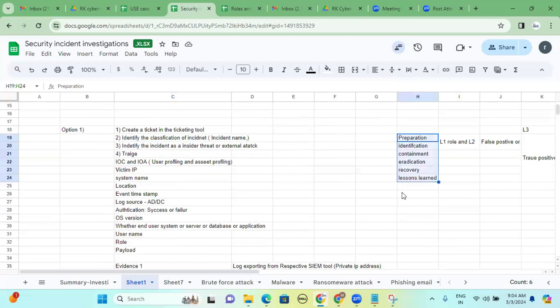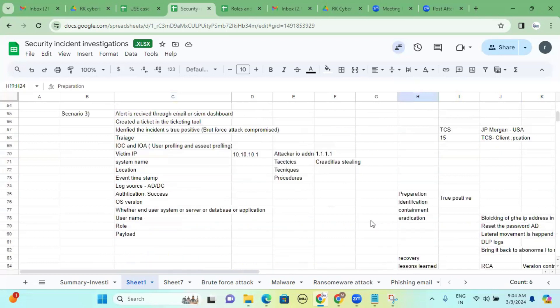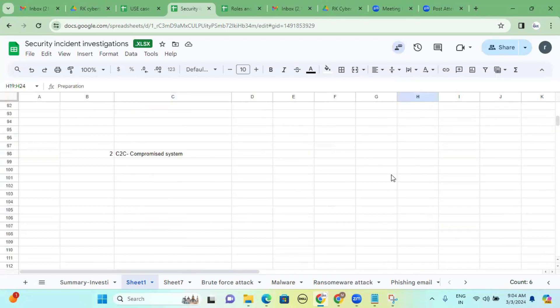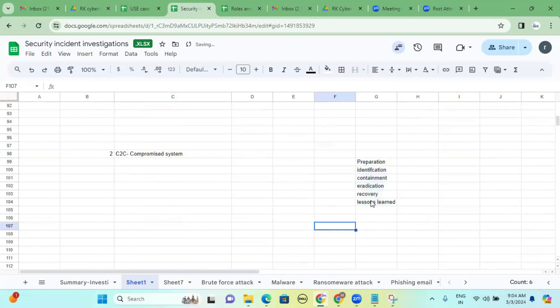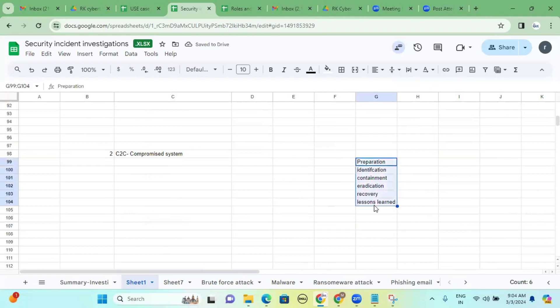As per the cyber kill chain process, there are several phases. Command and control is phase number six. The phases are: reconnaissance, weaponization, transport or delivery, exploitation, installation, command and control — also called C2C — and finally actions on objective.